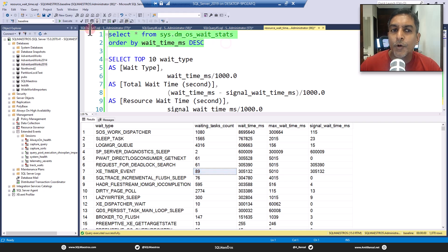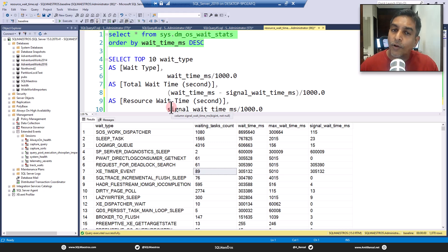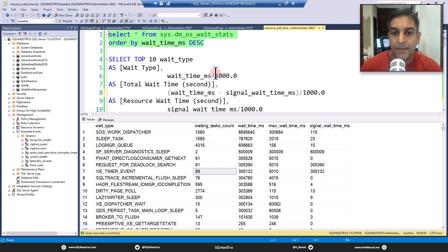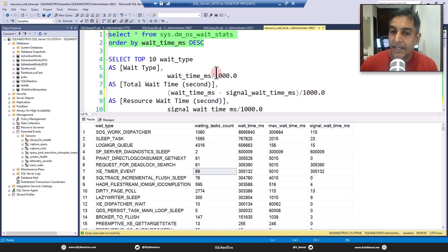Of course, this is not the kind of query you would run. You would probably run a more detailed version with a lot of mathematics, and you may want to filter out many system wait types. But today's content is about identifying the exact, accurate resource wait time. I was having a discussion with a few DBAs in the community and figured out there is a lack of clarity on the numbers you see from this DMV.